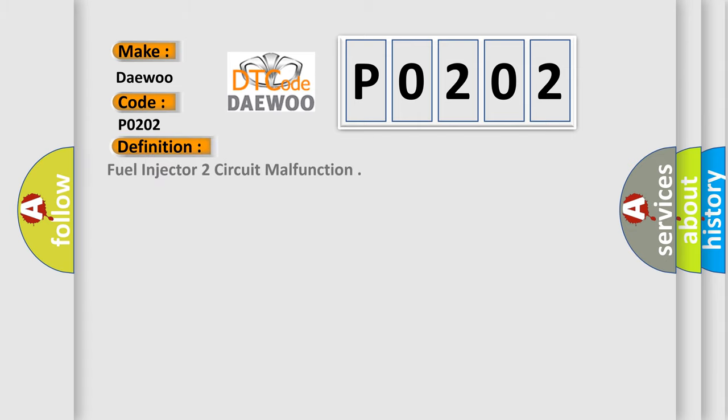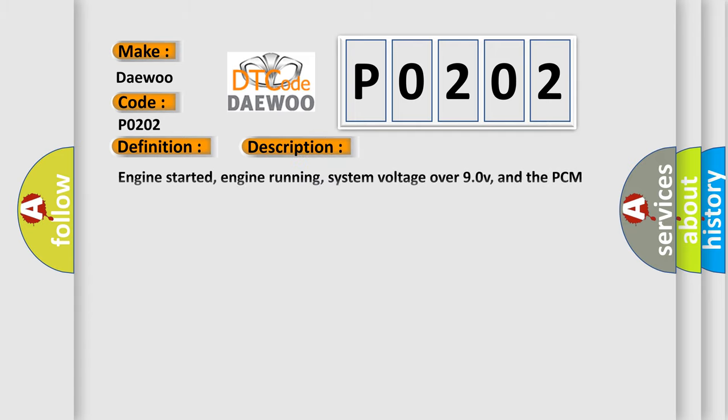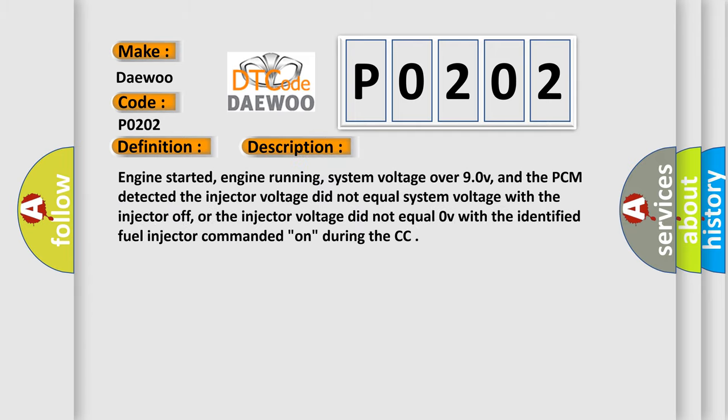The basic definition is fuel injector two-circuit malfunction. And now this is a short description of this DTC code: Engine started, engine running, system voltage over 9.0 V, and the PCM detected the injector voltage did not equal system voltage with the injector off, or the injector voltage did not equal 0 V with the identified fuel injector commanded on, during the CC.